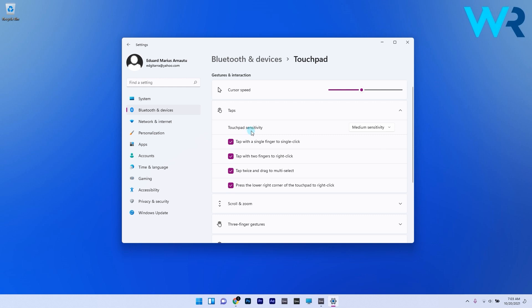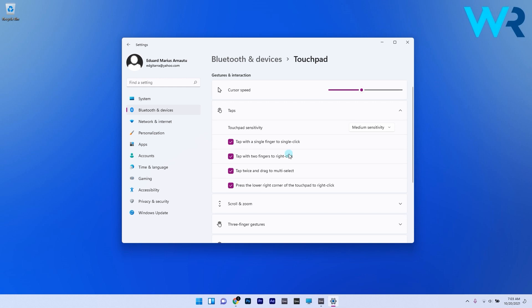You can tap with a single finger to single click or tap with two fingers to right click. You can also tap twice to be able to drag and multi-select or even press on the lower right corner of the touchpad to right click. I guess that sums up all the taps options.